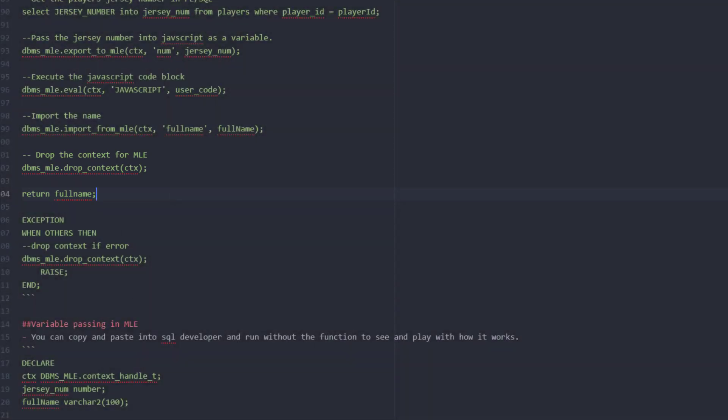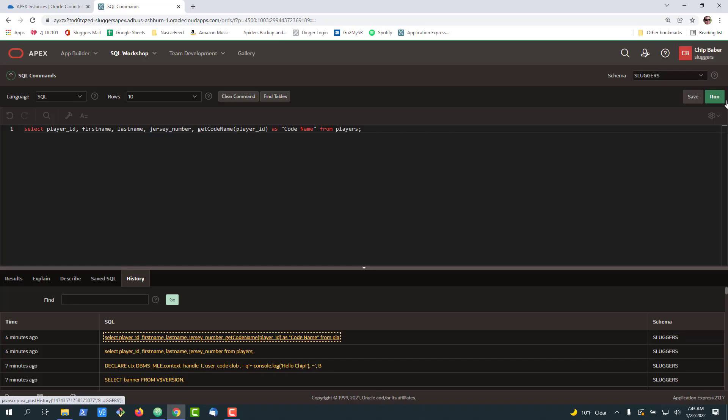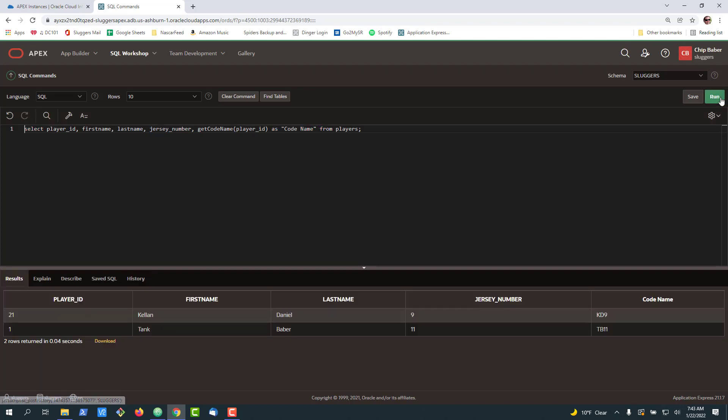So if we go back here we'll just run this one more time. When we run this that's the function that's running and simply passing variables back and forth to get the code name for our players.